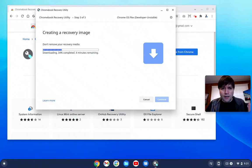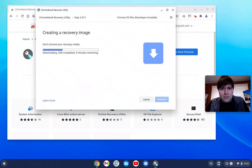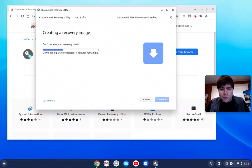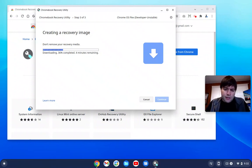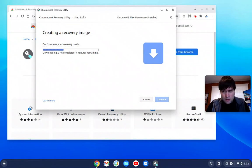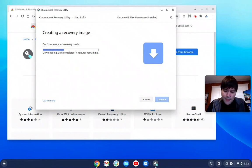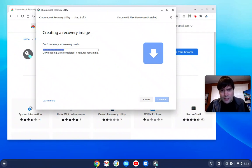So, once you boot off of your USB drive, you really don't need any instructions after that. The installer is super easy. You can either, it'll give you options to either test Chrome OS Flex without installing it, which I'd recommend you do first. Or the other option would be just to straight install it to your computer.